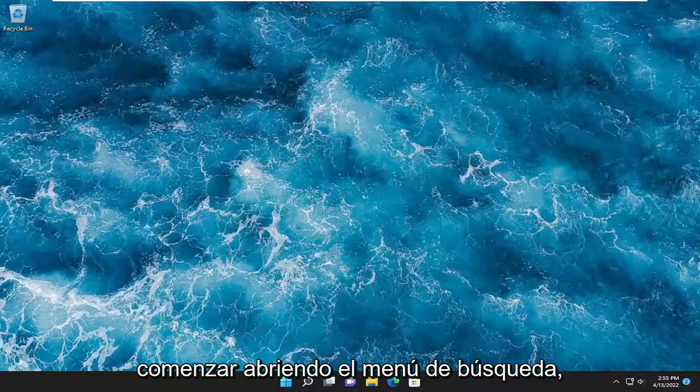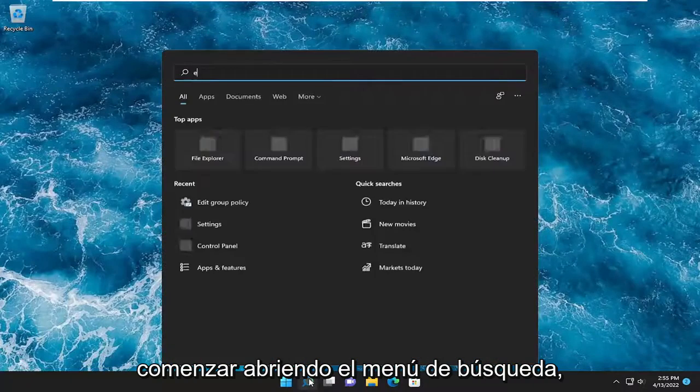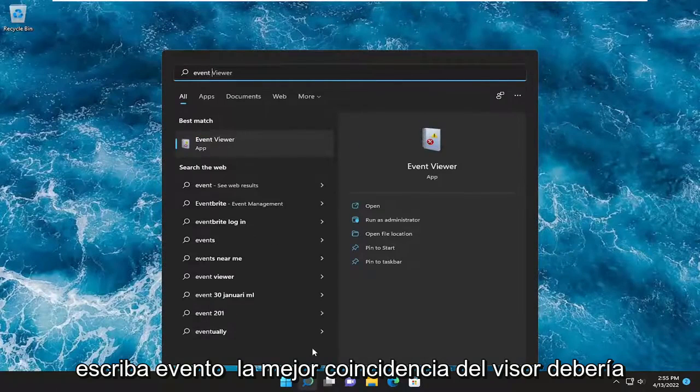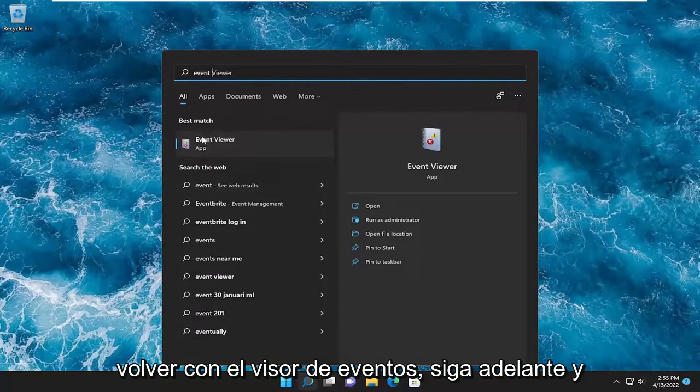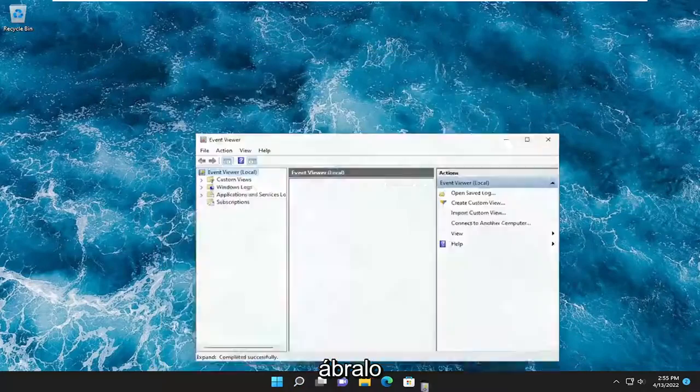All you have to do is start by opening up the search menu, type in Event Viewer. Best match should come back with Event Viewer. Go ahead and open that up.